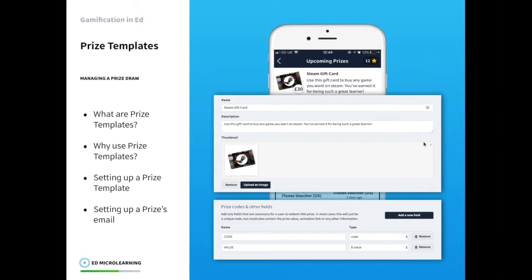Prize templates allow you to easily tailor your prize draws to your learners. If you were creating a prize draw for gamers, you'd create a Steam gift card. It's a great way to draw in learners even more. You can use Ed survey templates — send a survey to your learners saying 'we've got a campaign starting up, which of the following prizes would you be most interested in?' Learners feel listened to, and the feedback lets you create a really nicely tailored prize draw. It means they're more interested in the content too — they feel like they've been listened to and want to participate as part of something they've helped build.